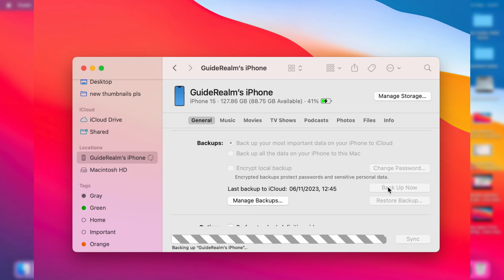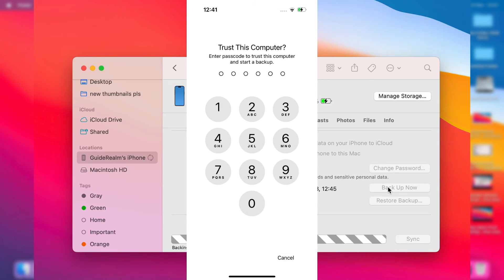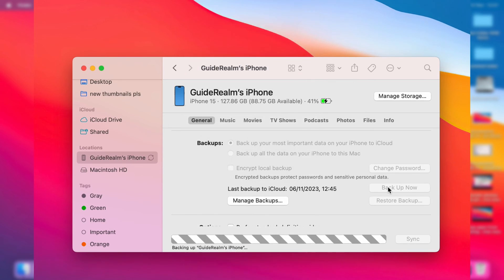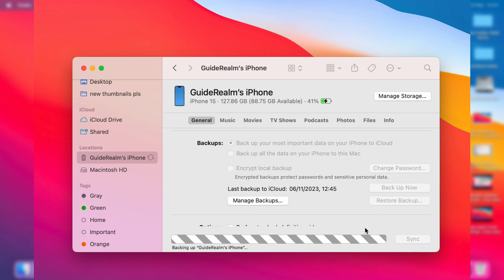So now what I've actually got is the pop-up on my iPhone which says trust this computer. To do this, I'll need to enter my iPhone passcode, which I will now enter. And then after I've done the trust process, it will now start backing it up.